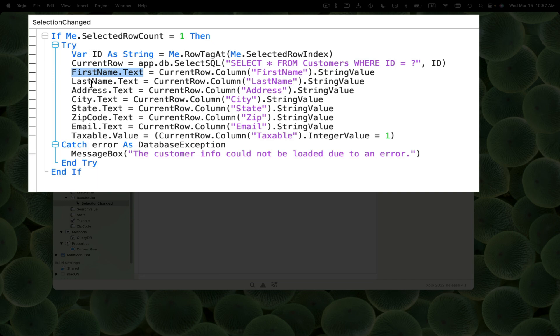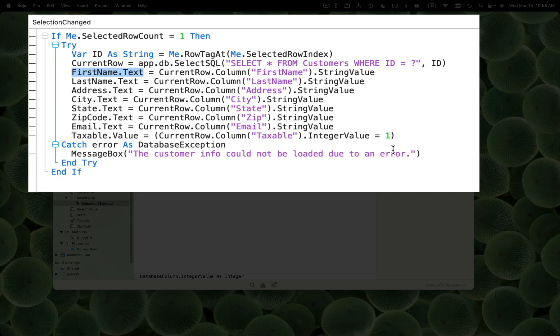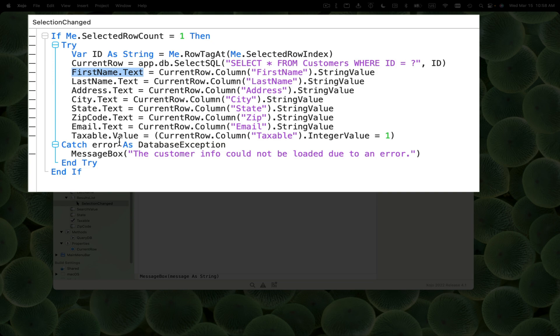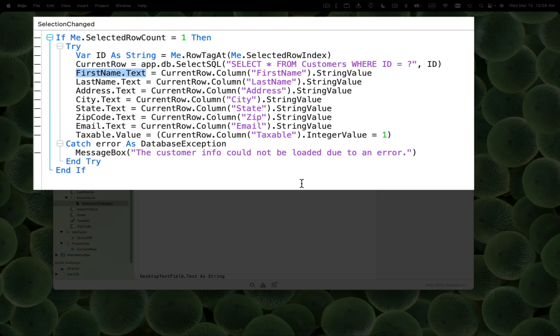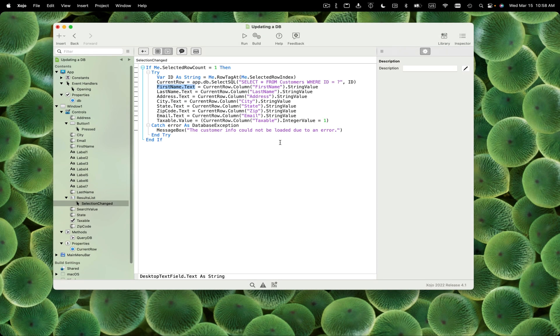With taxable, it's a checkbox, so it's a Boolean. I'm setting it to the result of this equation - if the integer value of taxable equals one, that's true, so it'll set it to true and the checkbox will be checked. If all goes well, then great. If there's an error, the catch portion will fire and a message box will appear letting the user know that for some reason the row couldn't be loaded.